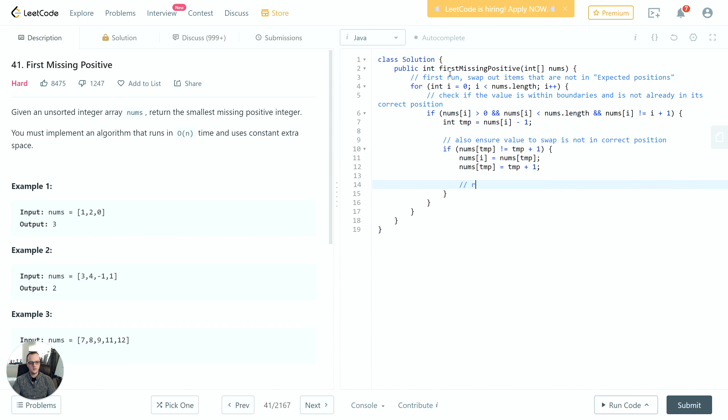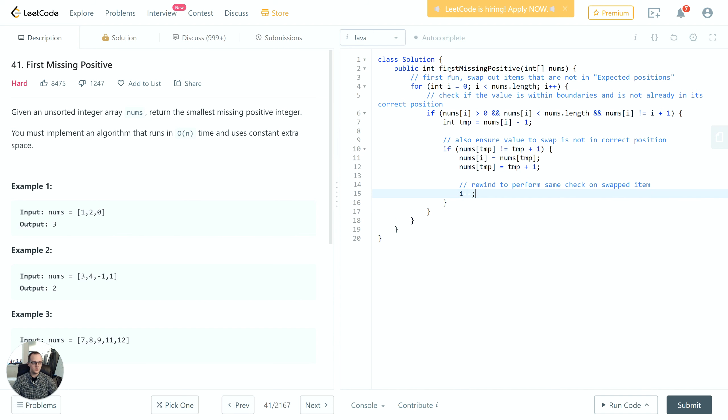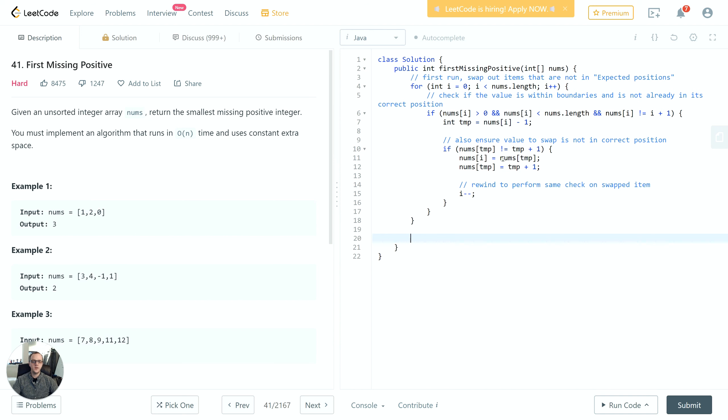And rewind, i--, so we can perform the same check on the thing we've just swapped. With that we have the first iteration complete. Everything will be in its partial order with expected values in their expected places.